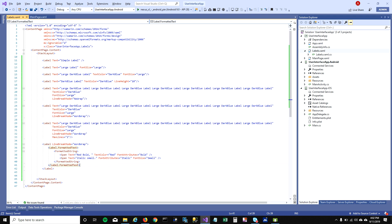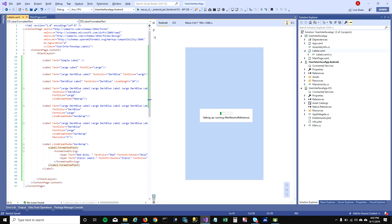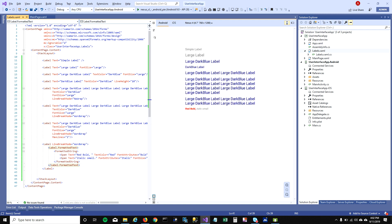Let's see how it looks in the designer. You can click the arrow button here to open design mode and it will show the changes you've made on your page. In the preview: the first text is a simple text. I'll number the labels so you can see which text I'm talking about. The third text is a large dark blue label. The fourth text is where we added a customized line height.